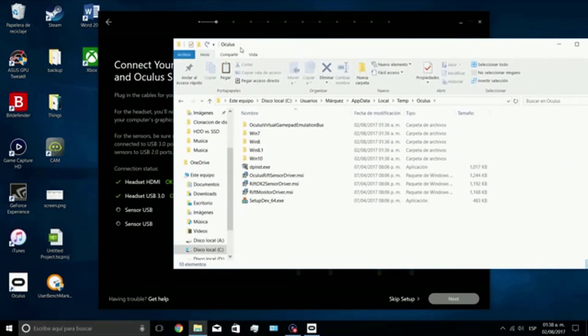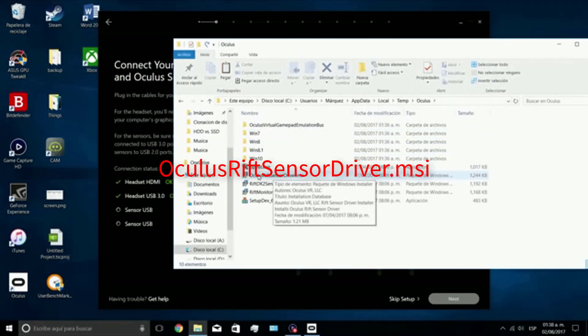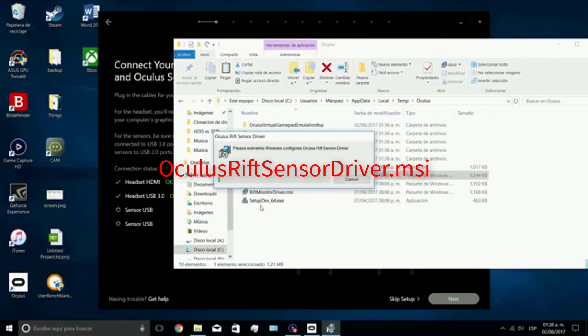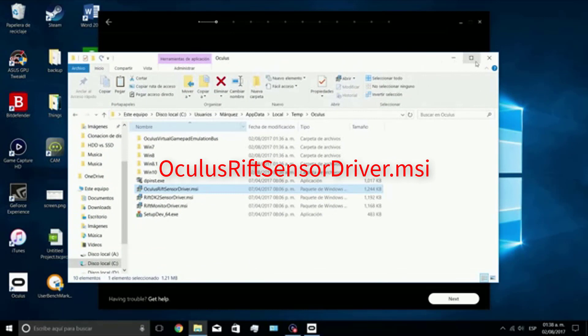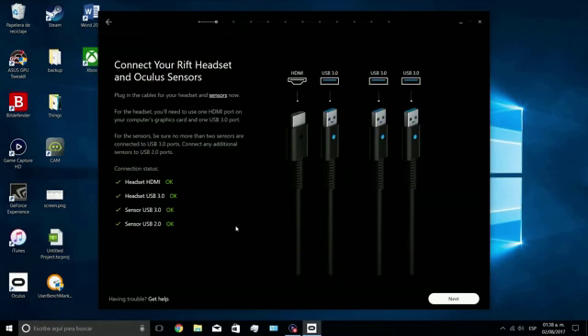Once we opened all these folders, we gotta search for the Oculus Rift sensor driver.msi file. We're going to run that file and that's it. Your Oculus Rift sensors will be correctly working from now on.